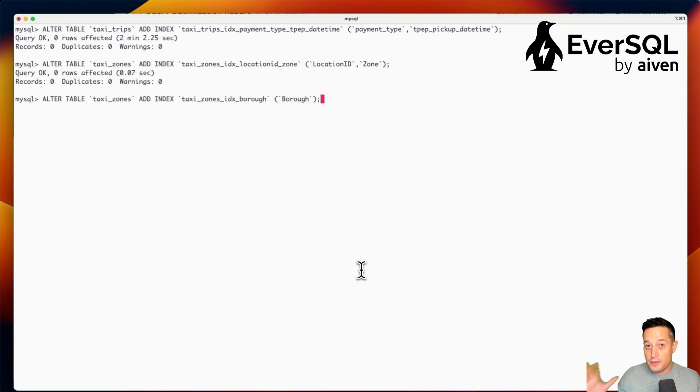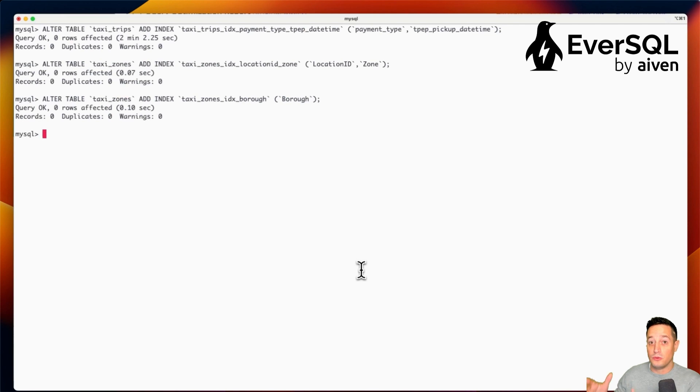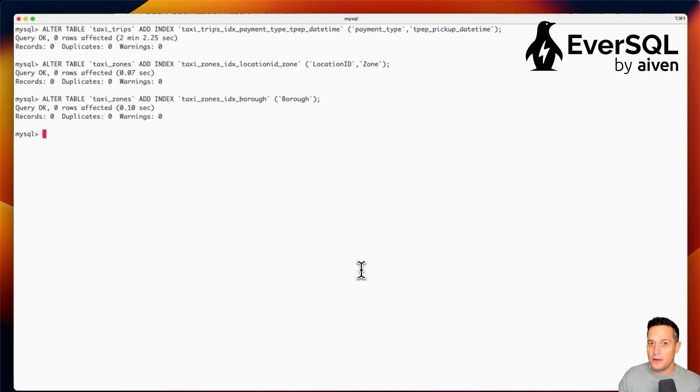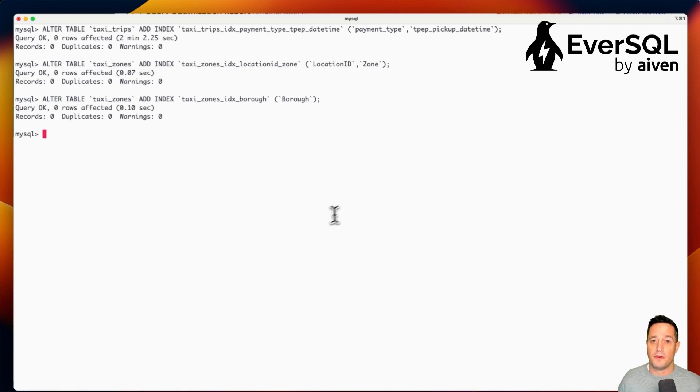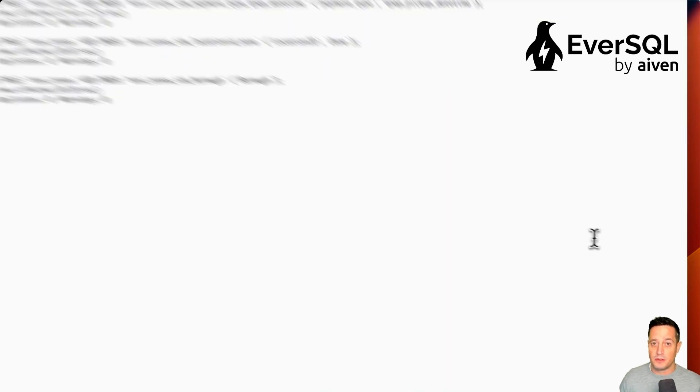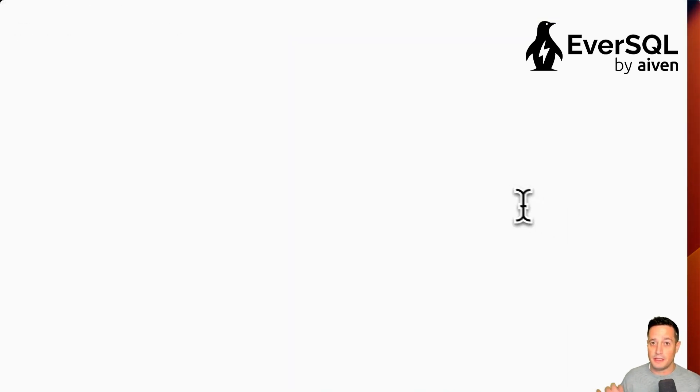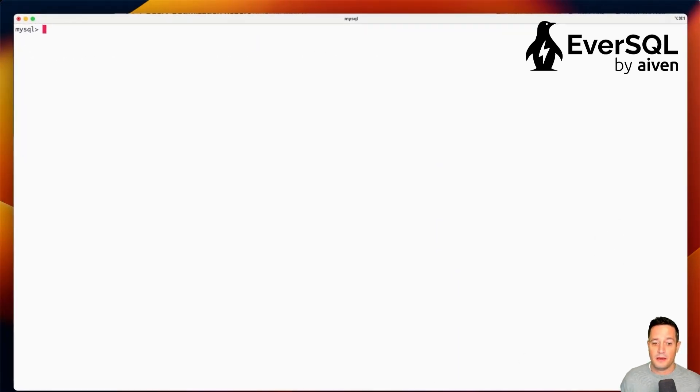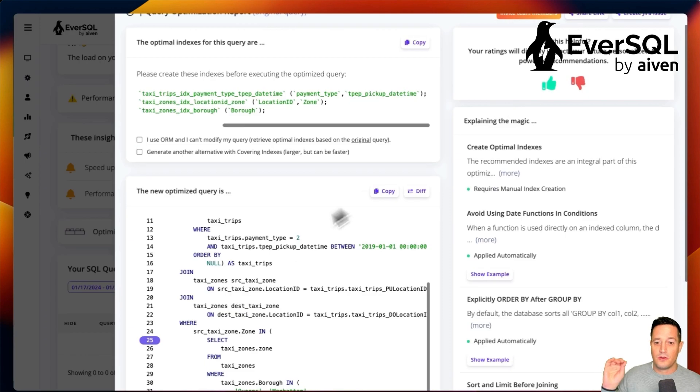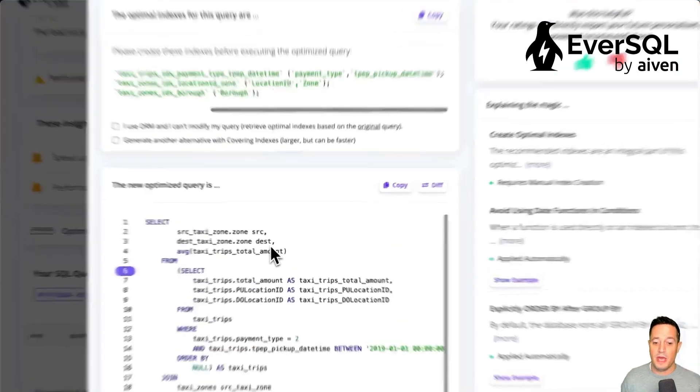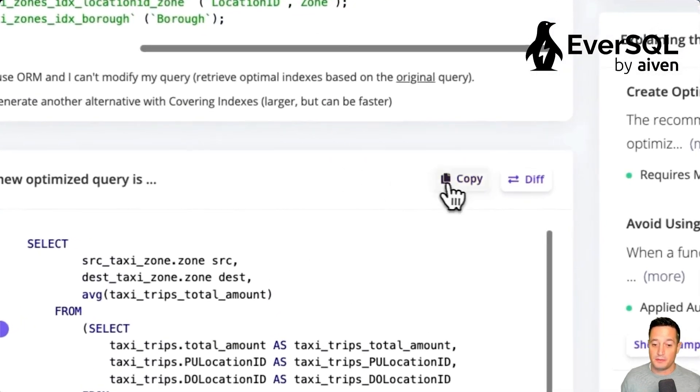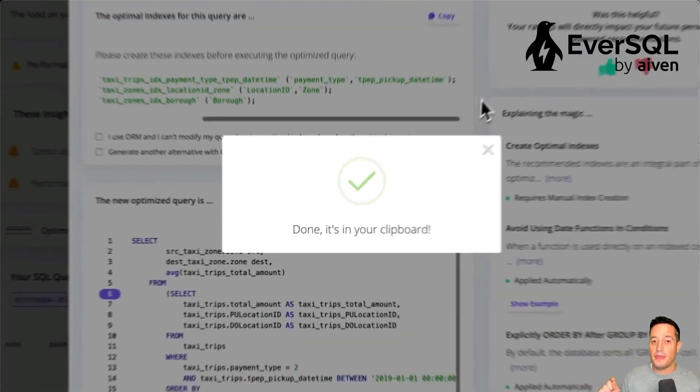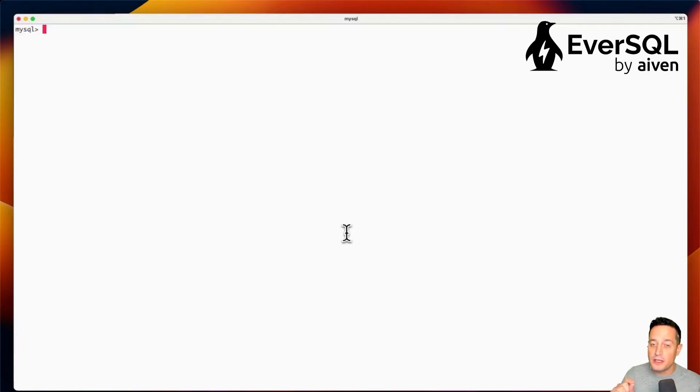Once the three indexes have been created, we can go back to the EverSQL UI, copy the SQL that has been optimized for us. So let's do that. Let's go to the EverSQL UI and copy the updated SQL. And then let's try to execute the updated SQL and check the new performances.